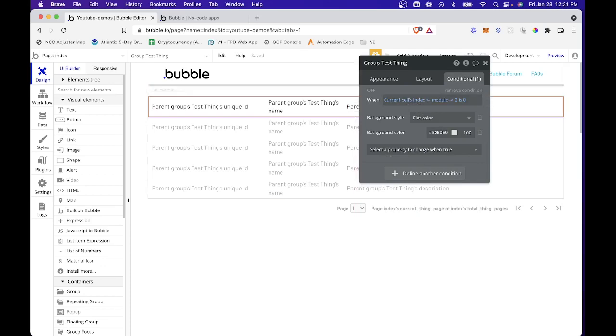So there you go. Again, just another quick and easy way to do a little bit of styling on your tables.